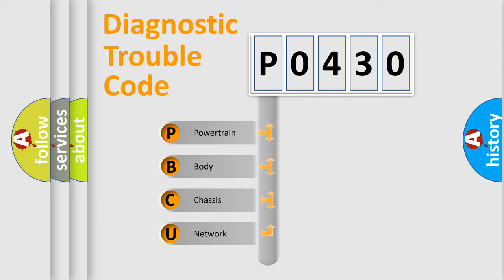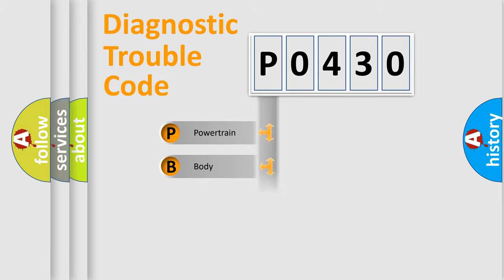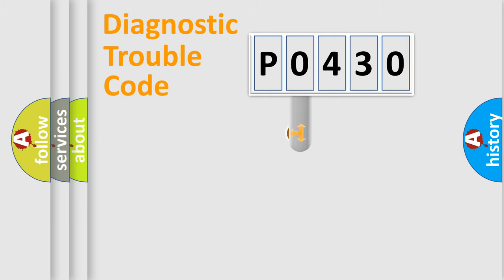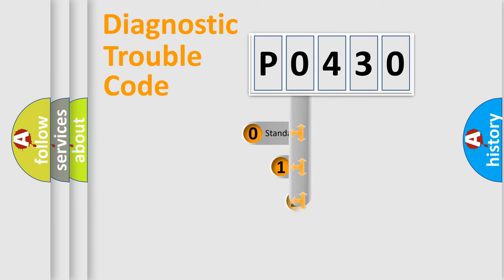We divide the electric system of automobile into four basic units: powertrain, body, chassis, and network. This distribution is defined in the first character code.